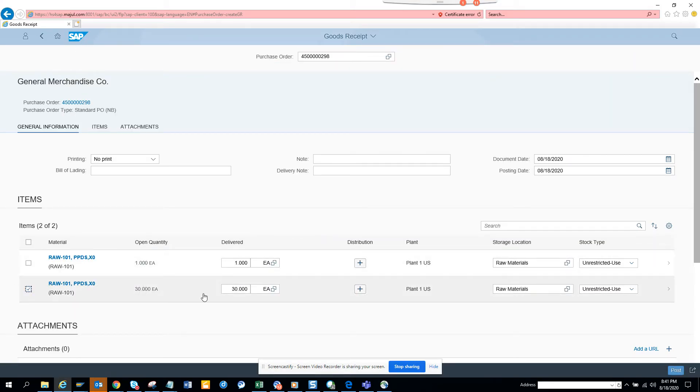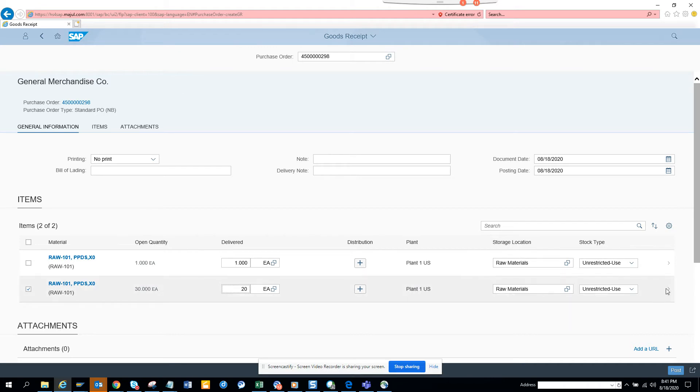Here, what I'm going to do is I'll just do it for 20 quantity. Now at this point, if you want, you can change the different stock type and all those things very easily.